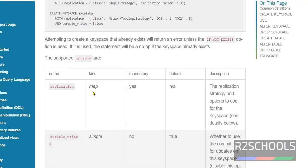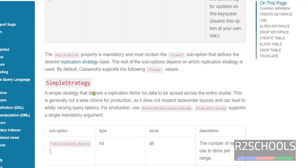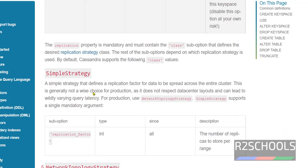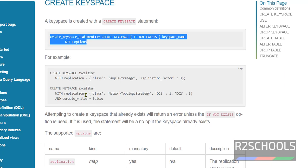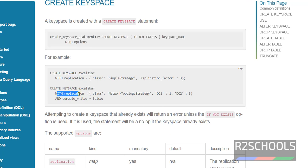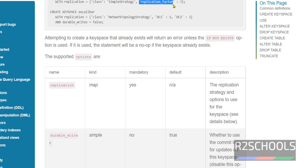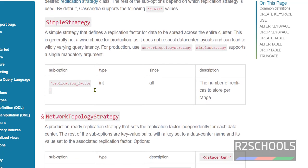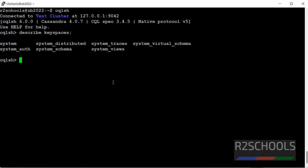The options, see here the options. While creating, we have to give this replication. It is mandatory. This is the class name and this is the replication factor. We have two different types of replication methods: one simple strategy and another one network topology strategy. See, I will keep this link in the video description. You can go through the definition and give the option while creating keyspace based on your requirement.